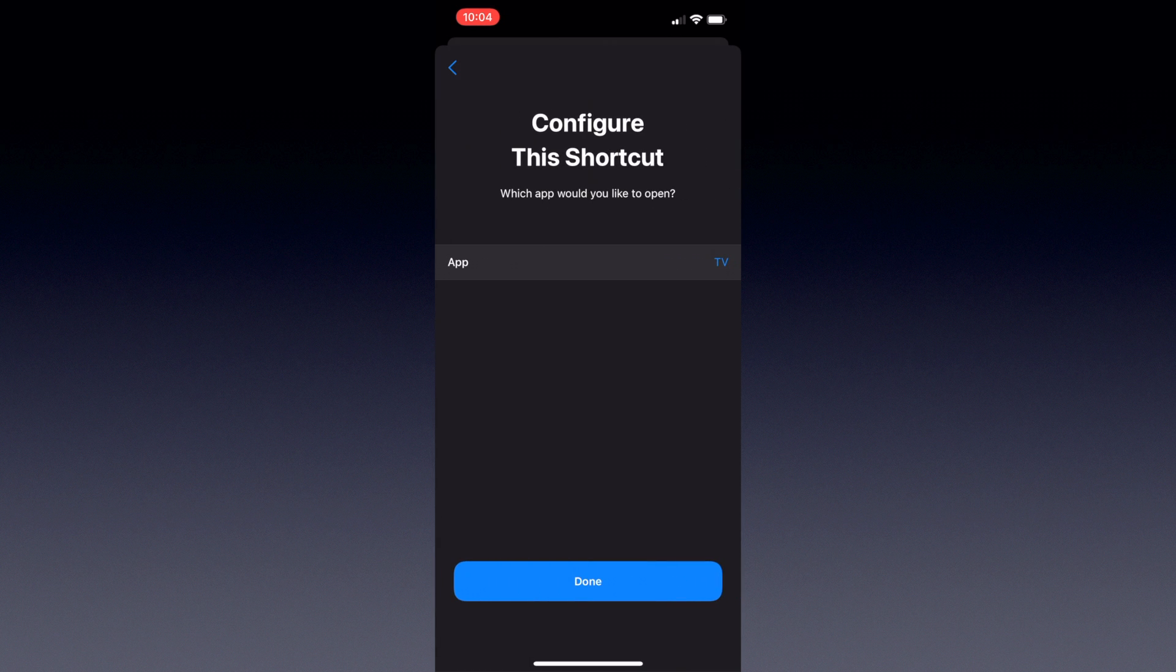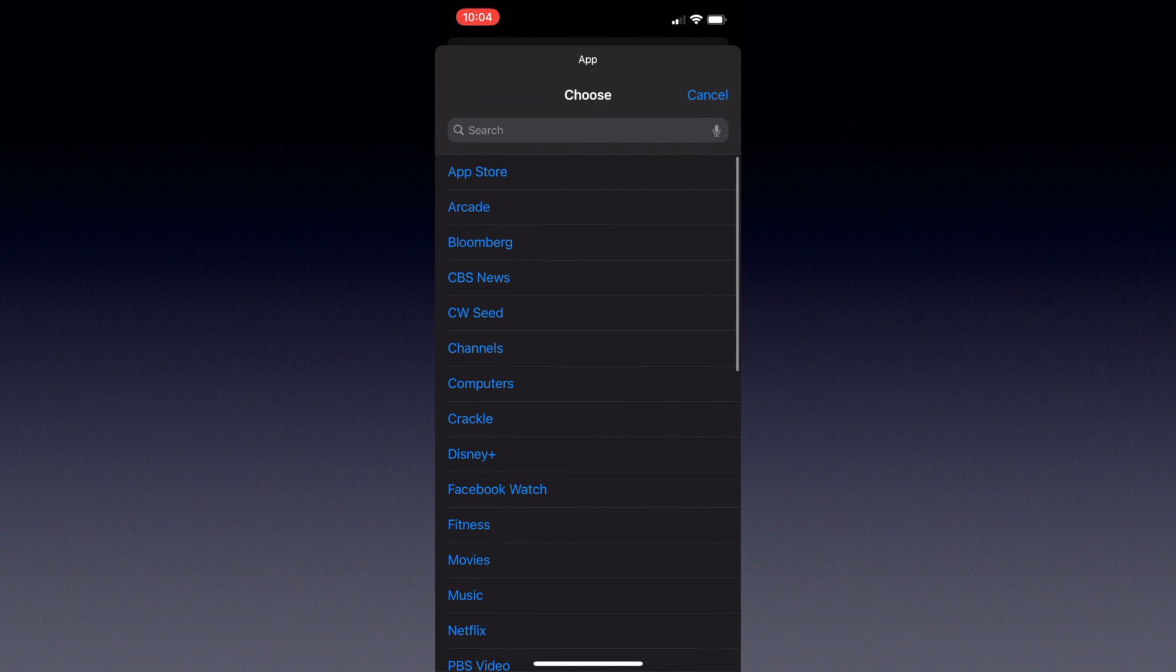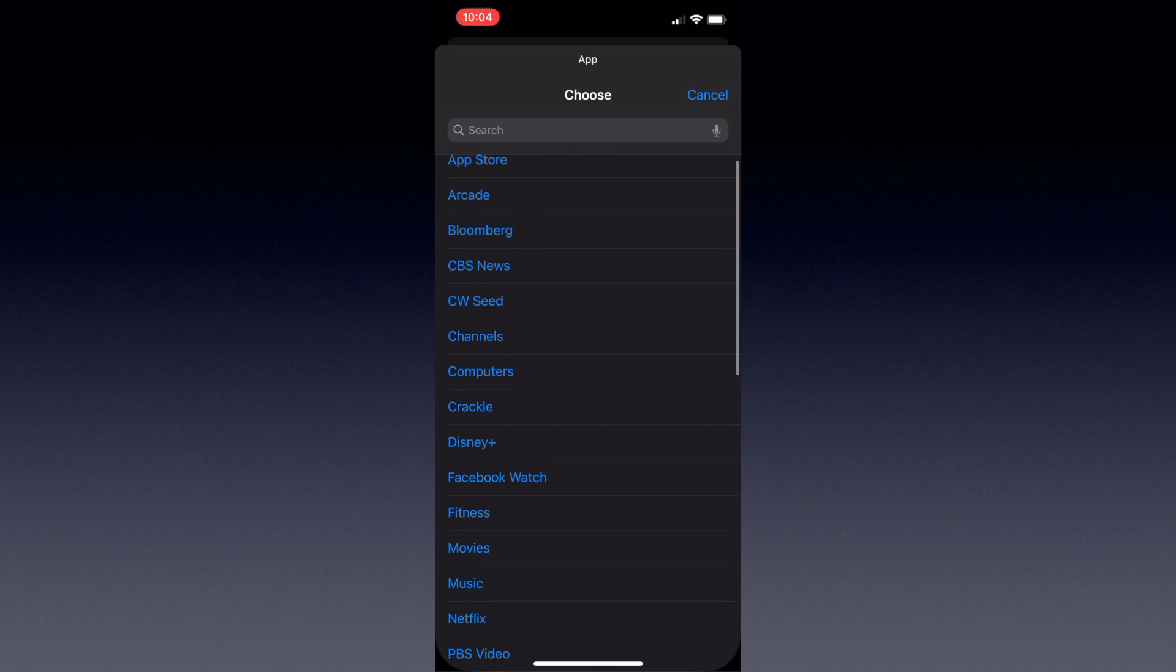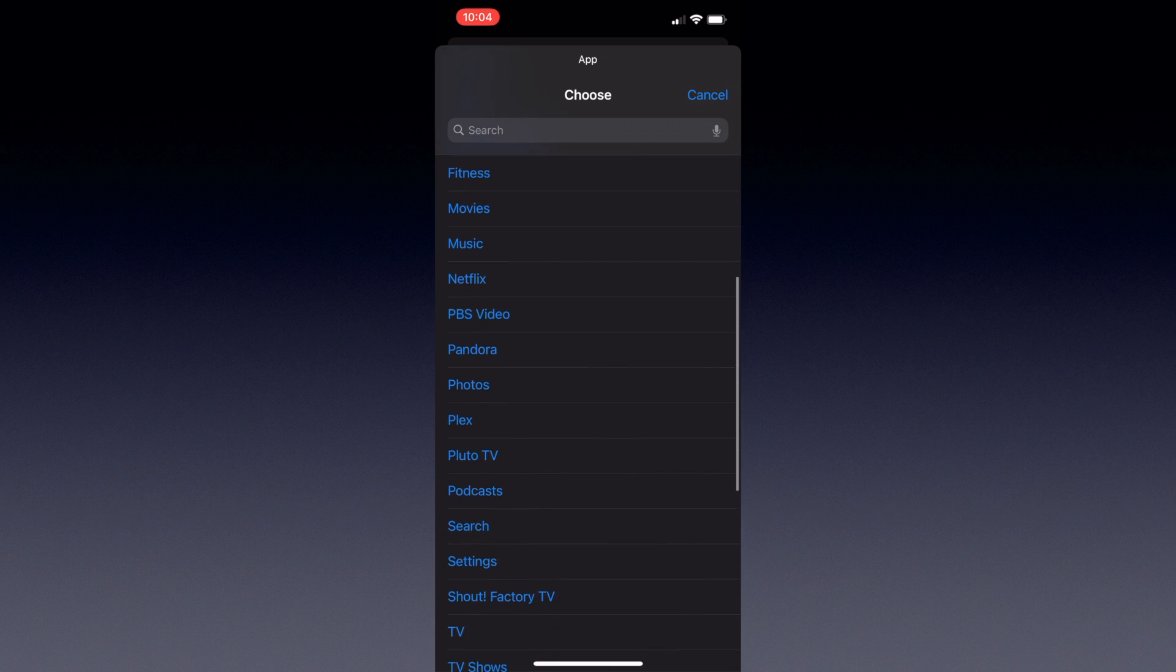It'll then ask you what app you want to open on command. You can hit Skip like before if you wanted to ask every time, or you can hit the App Selection menu, which will then be presented with a list of all the apps installed on that Apple TV.